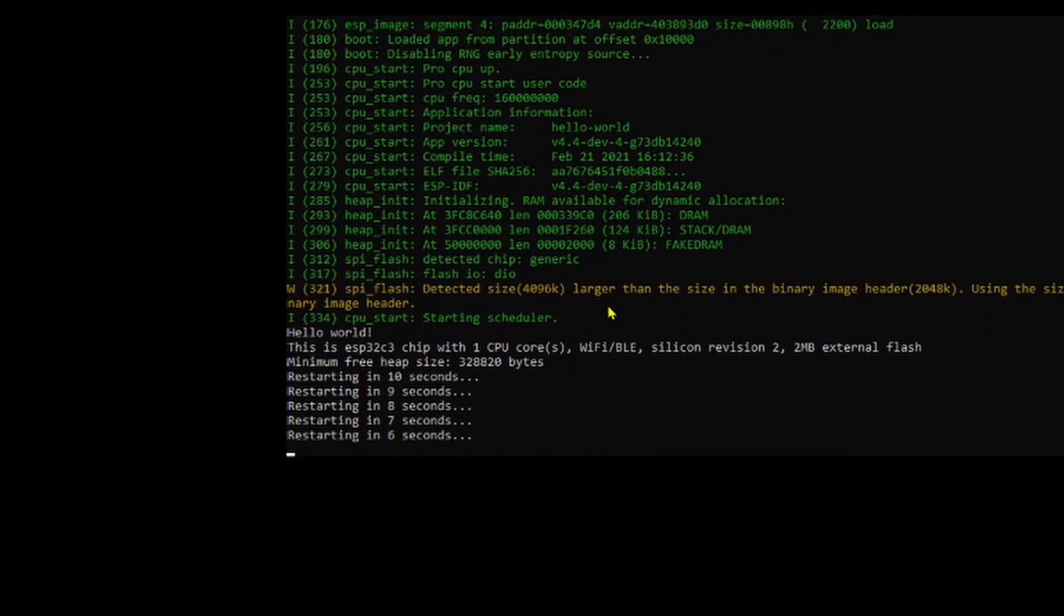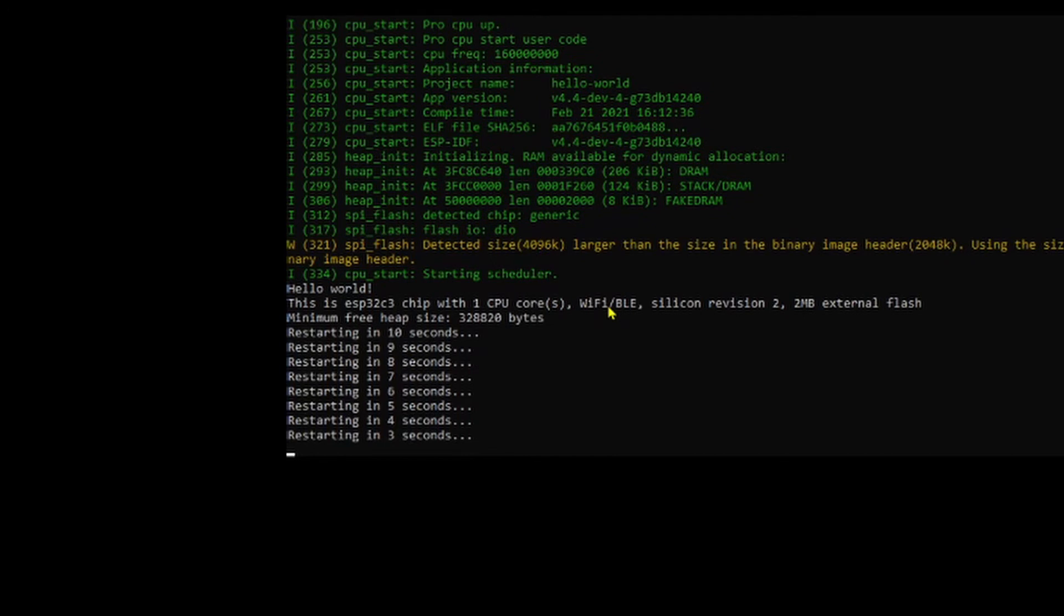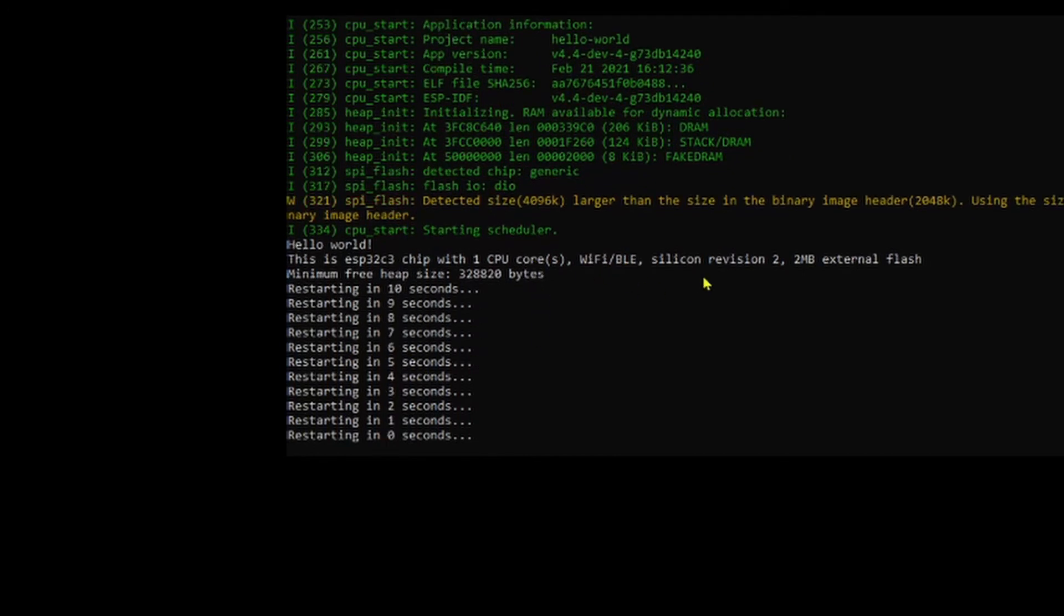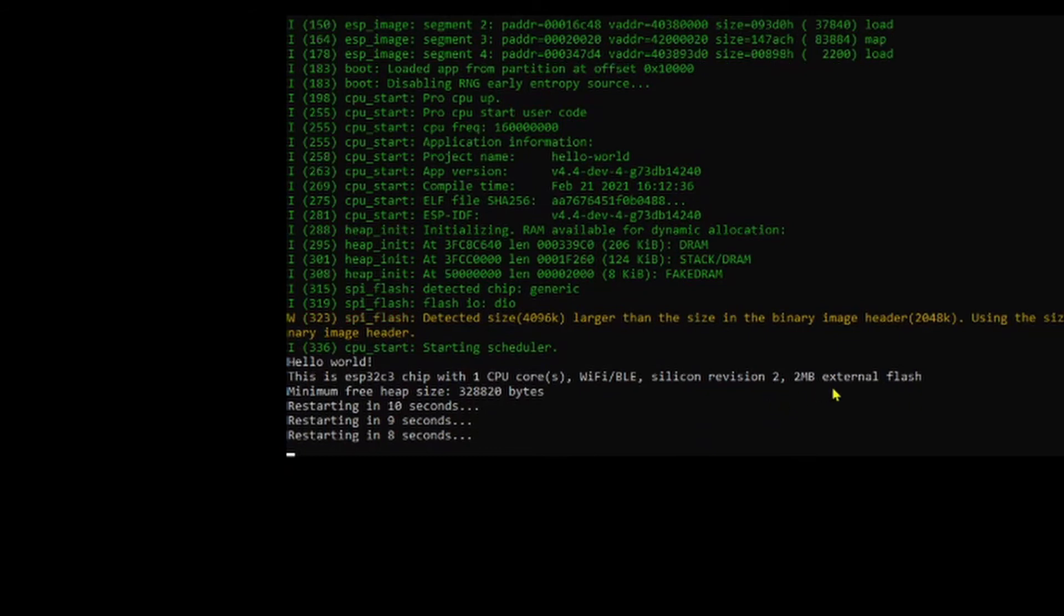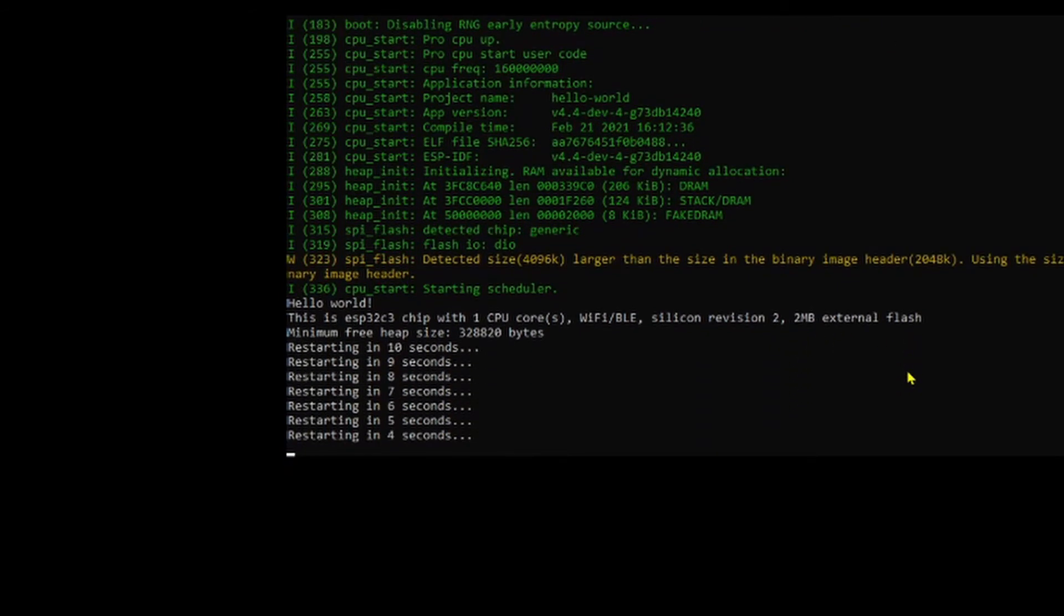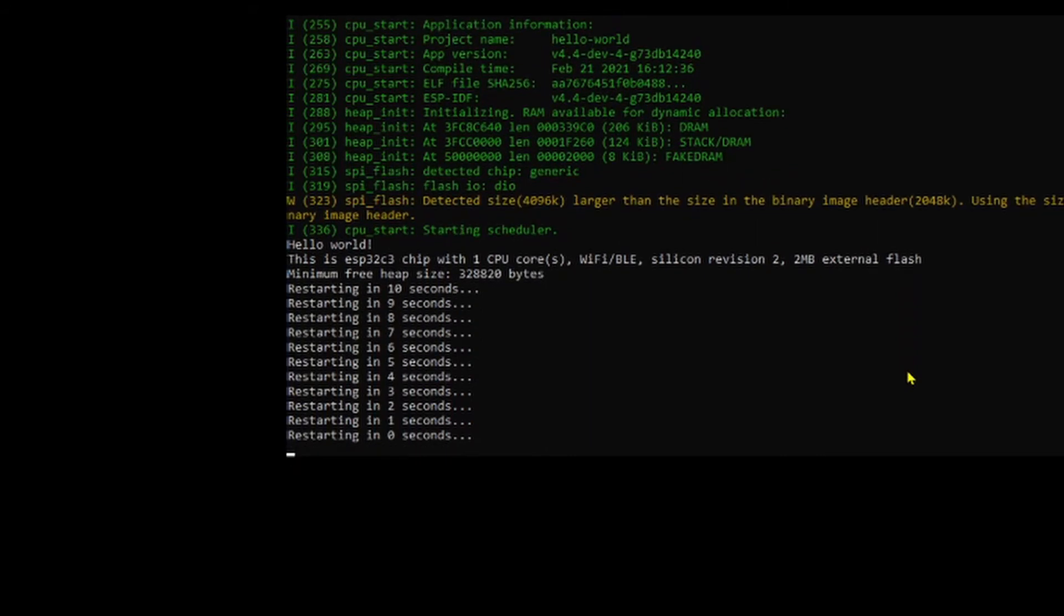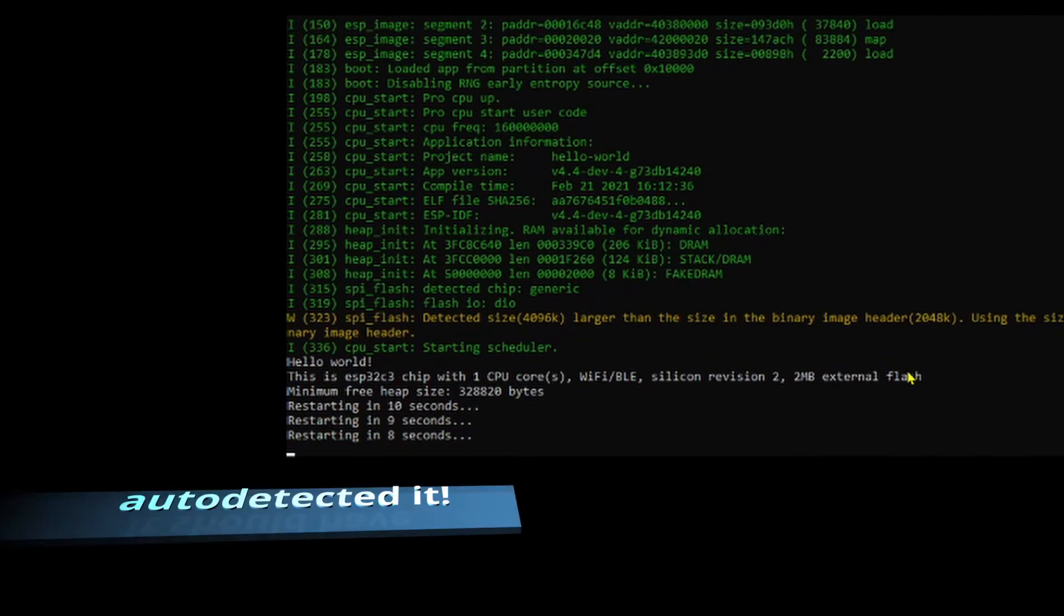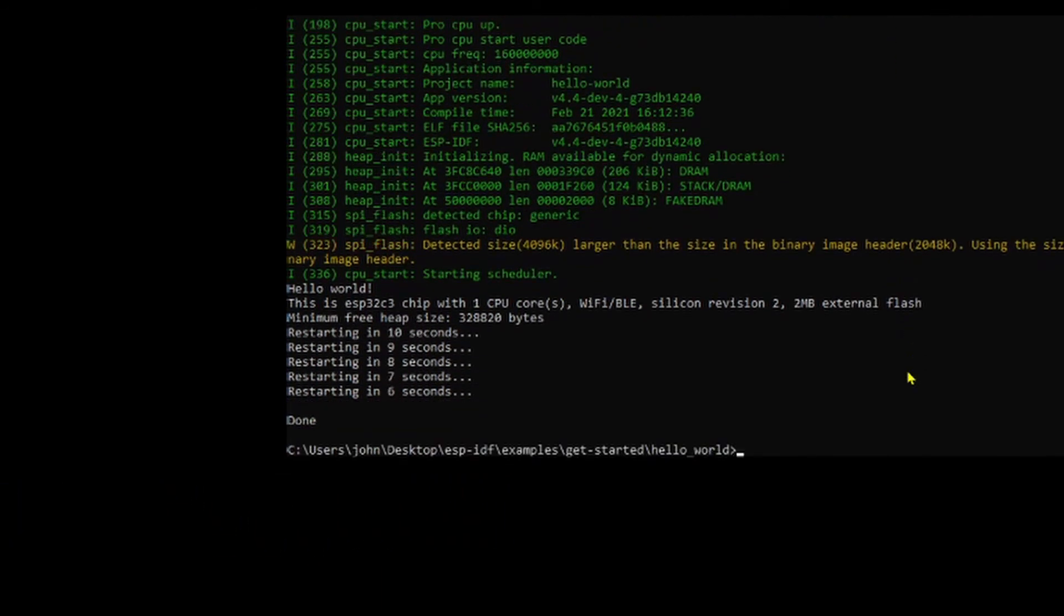There it is running. It's an ESP32-C3 with one core, Wi-Fi, Bluetooth, silicon revision 3, 2 megabytes of external flash. It says that because I should have set that in menu config. So let's do that. To get out on monitor, you need Control and the right square bracket.